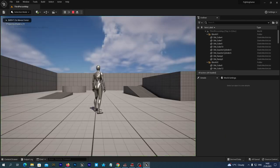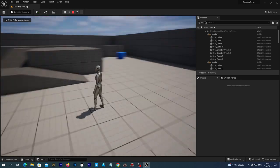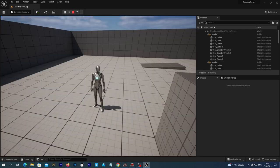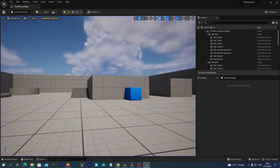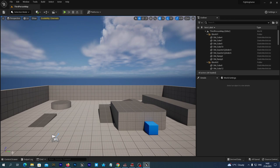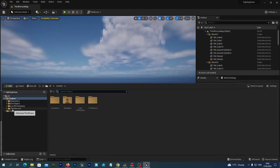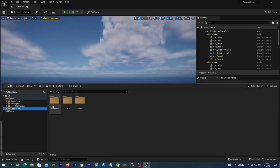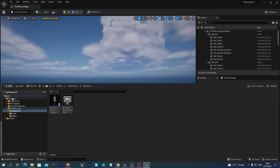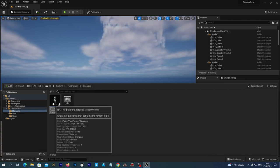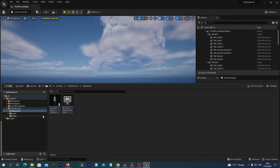It is a standard third person game and we are going to use this scene as our arena for our fighting game. The main character blueprint in the third person game is located in the Third Person Blueprints folder, and we will actually be using this as a base for our fighter blueprint.